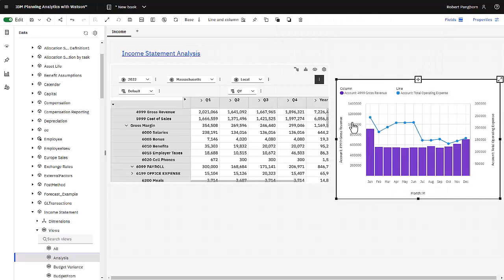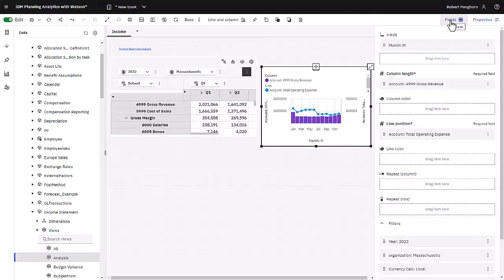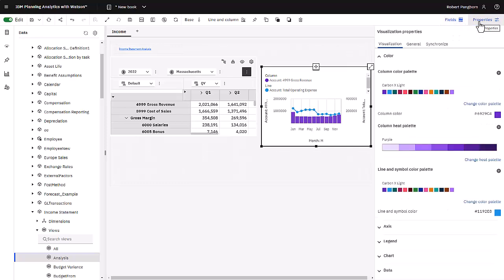With the visualizations still selected, I am going to click on fields. This shows me the visualization slots and the data being used. When I click on properties, I see the visualizations color palette, legend, axis and chart properties.